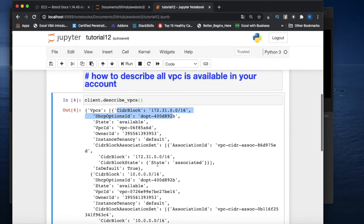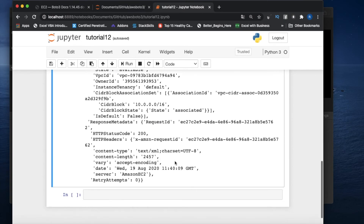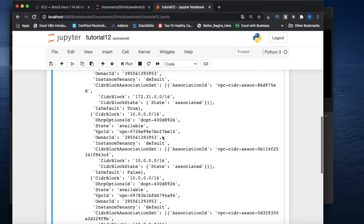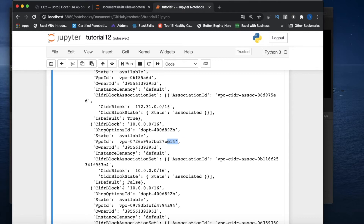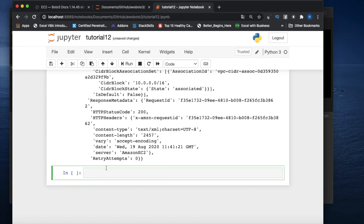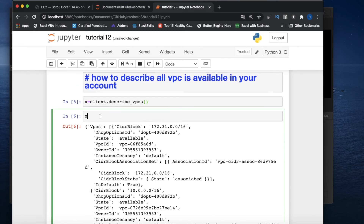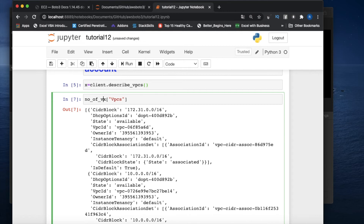So here, one VPC ID ends in 14, one ends in 94. This VPC is the default one — is_default is True — and the remaining ones have is_default as False. So if you want to check how many VPCs are there, you can easily do it. Let's say x equals the result — x is that dictionary, and the dictionary has the key 'Vpcs' which gives you a list.